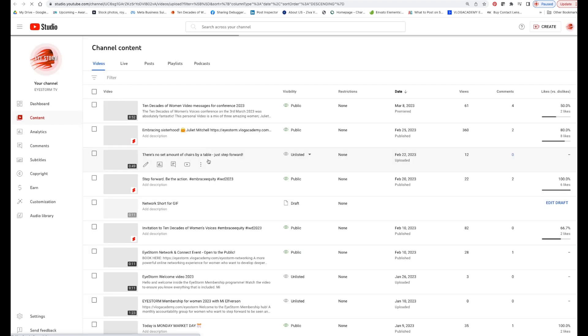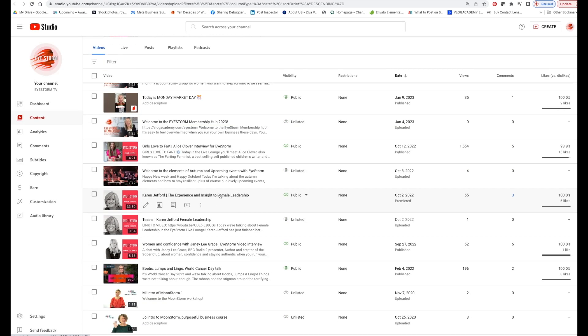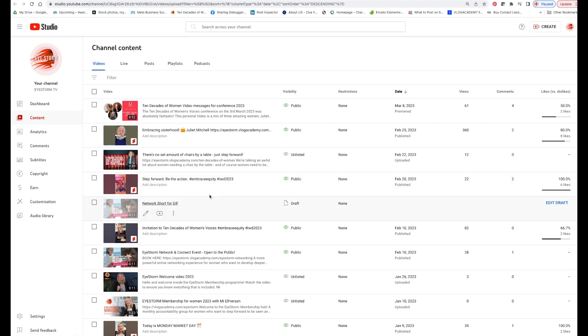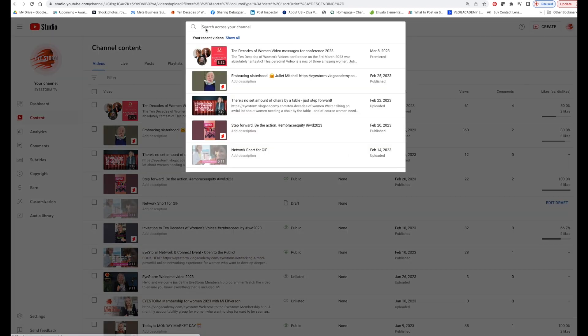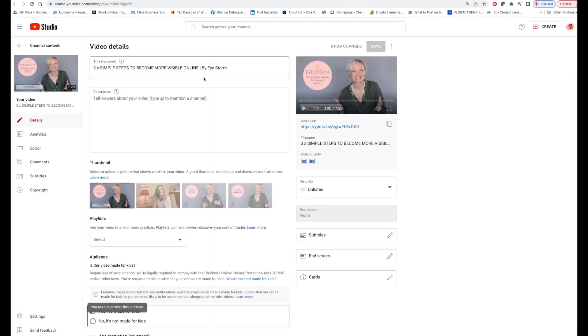And I'm going to choose a video here — this is the back end of your YouTube channel, your content — and I'm going to choose a video that makes sense, just a quick one to show you how it works.